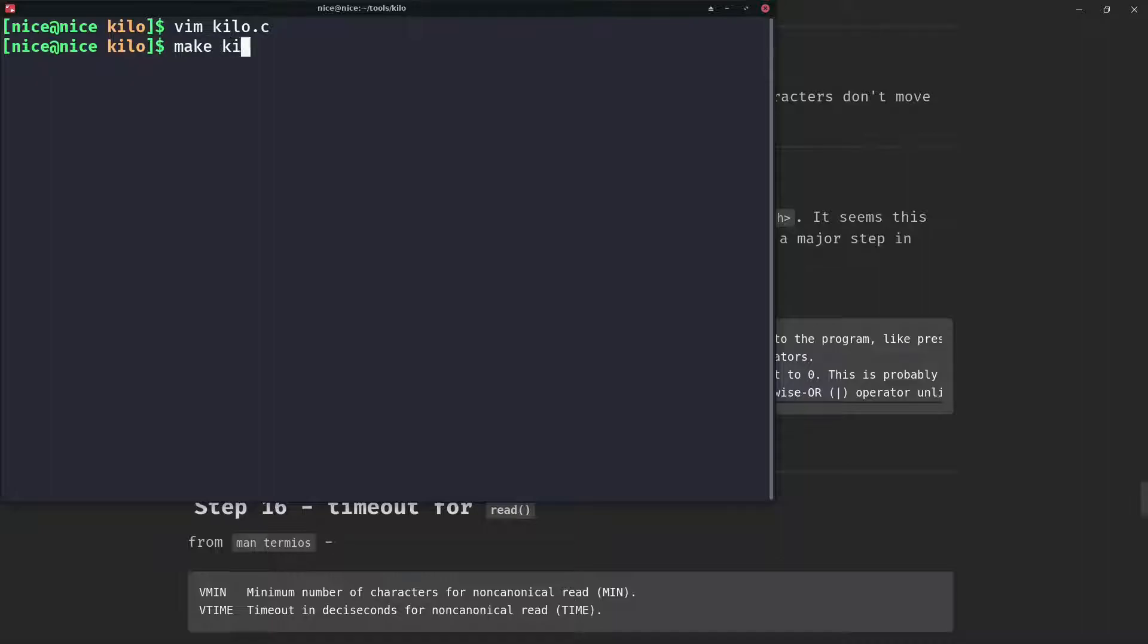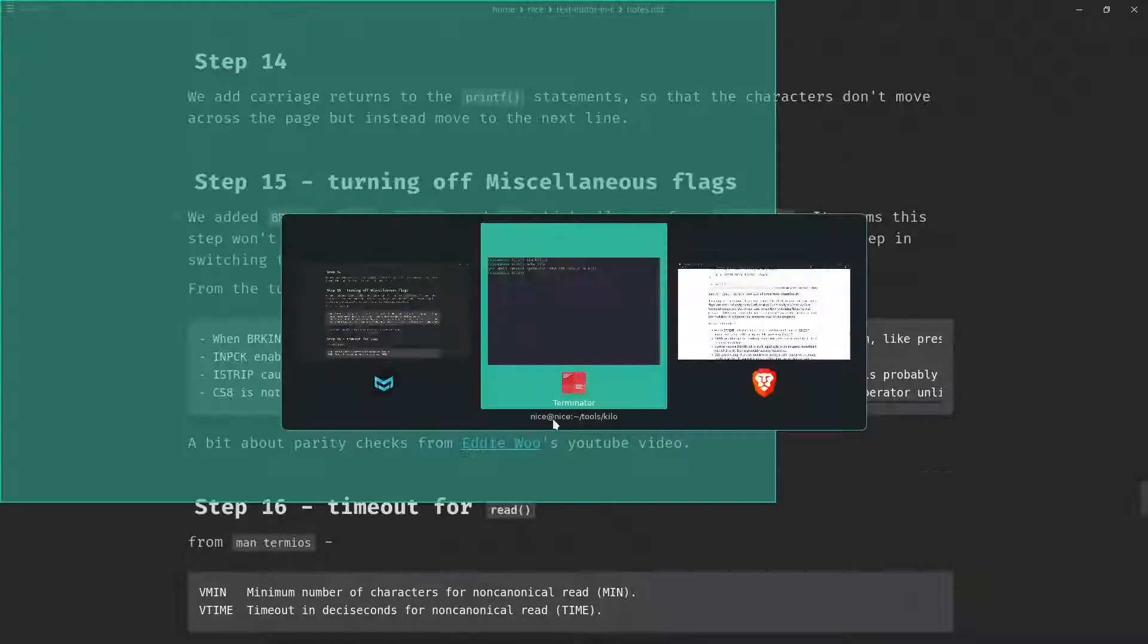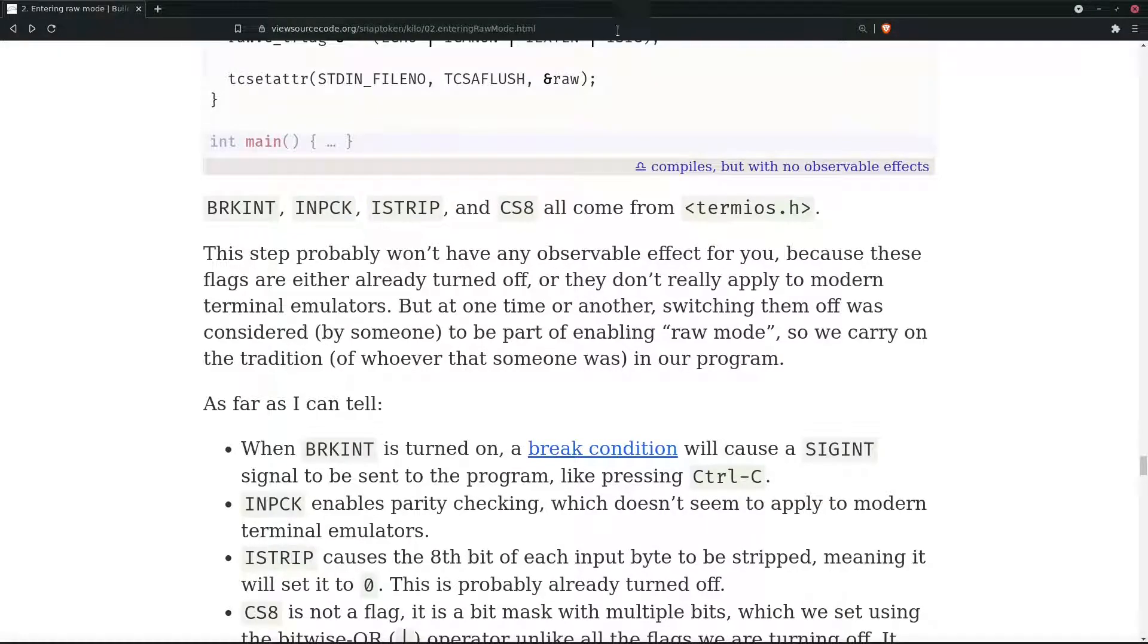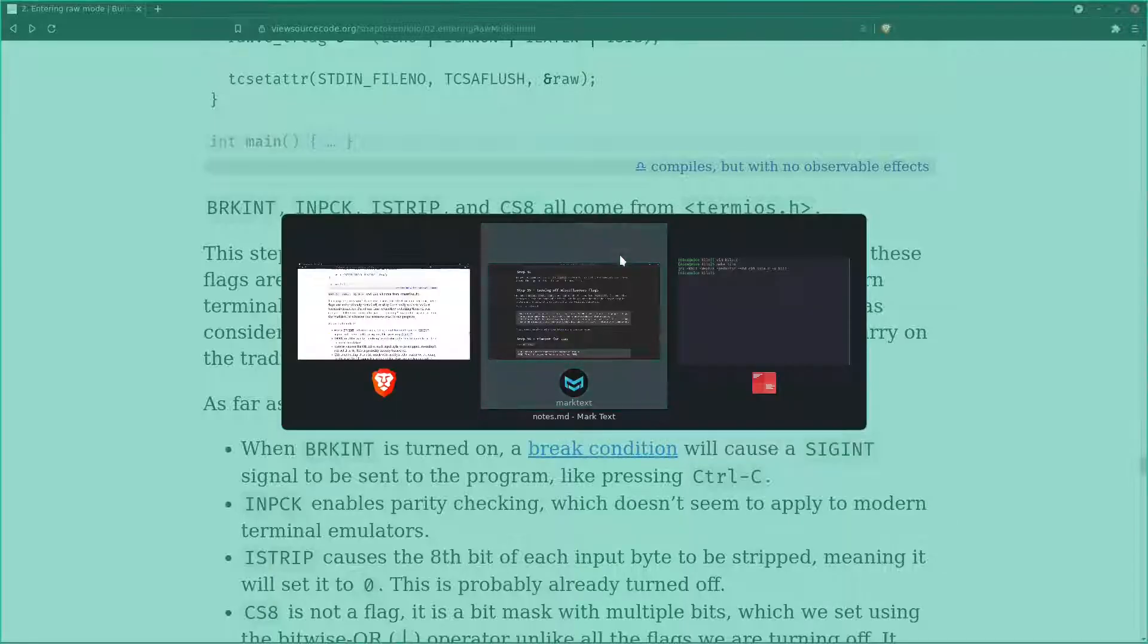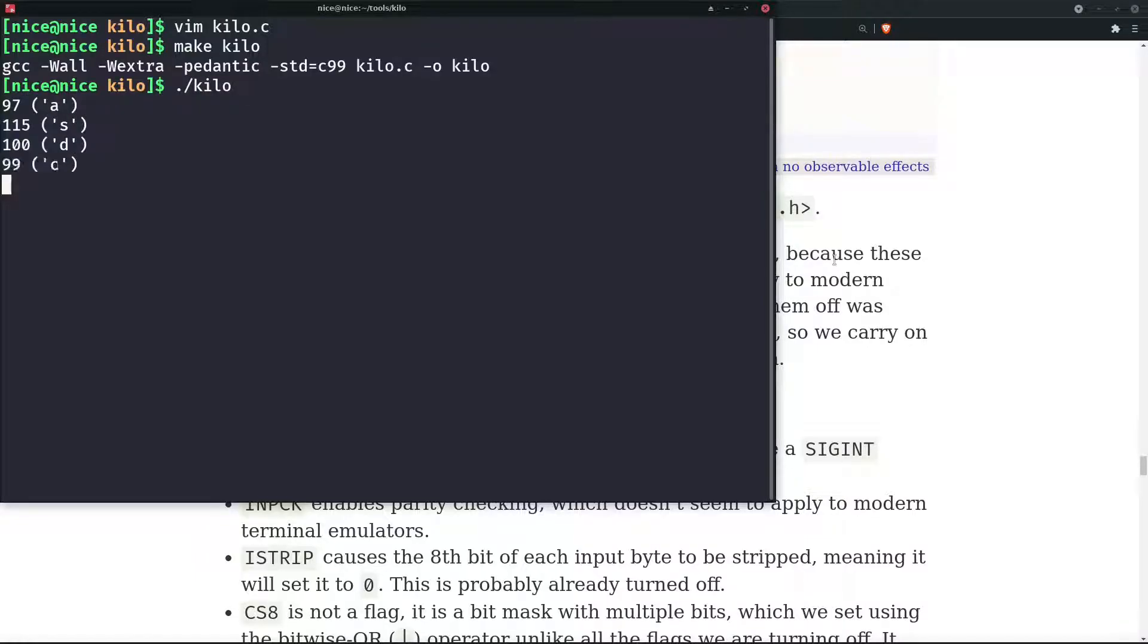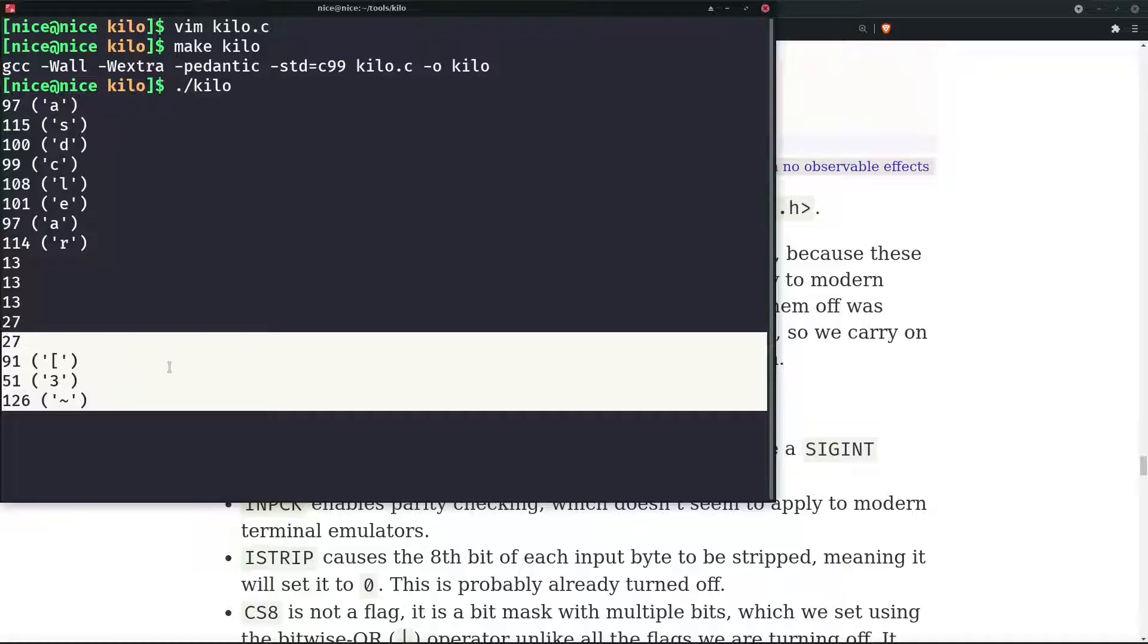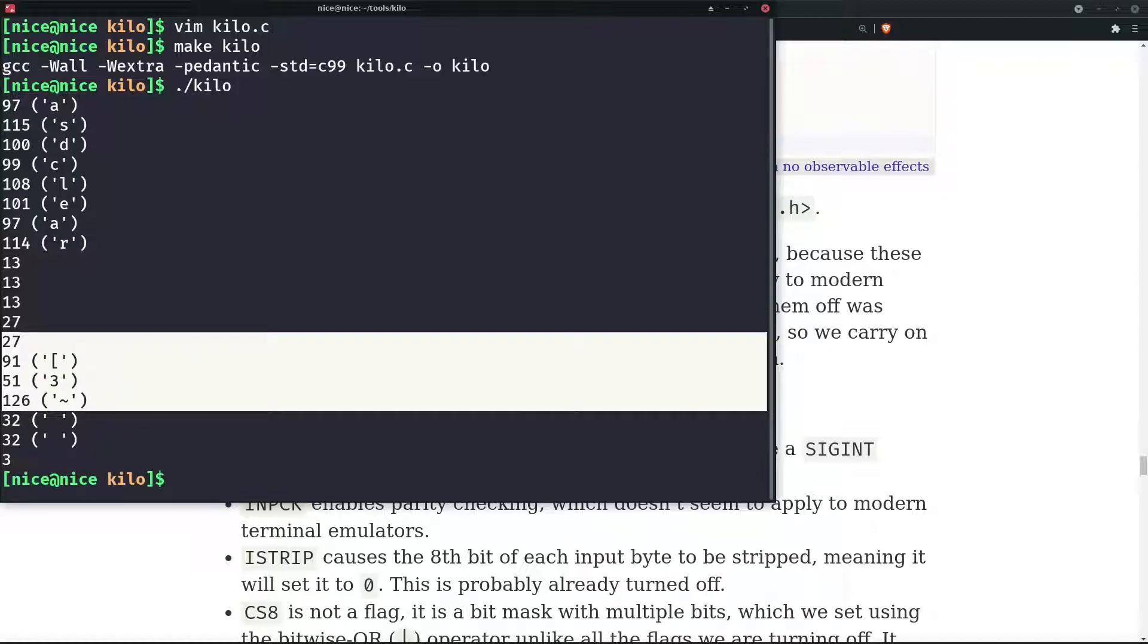Let's execute our text editor kilo and yeah it works the same way. Enter is 13, exit is 26, escape is 27, then delete has four characters. Enter is 32, control C is 3, and we exit with Q.